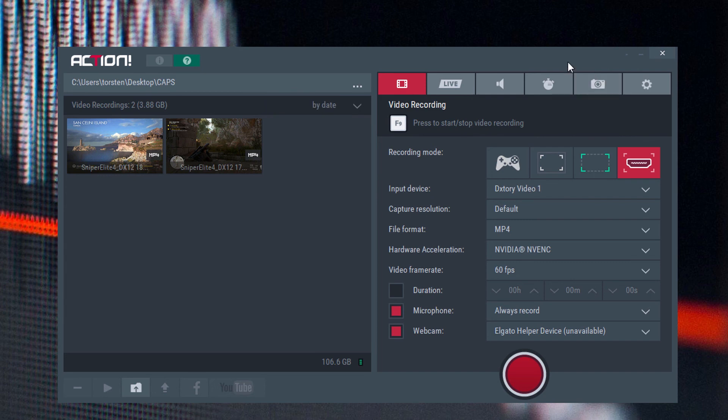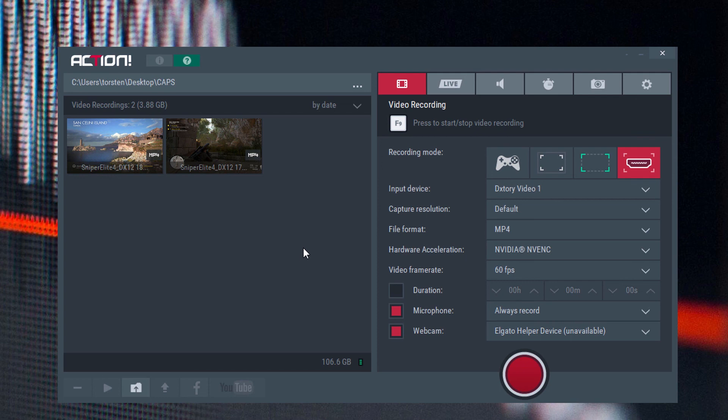This is Action from Mirillis. Let me know in the comments what you think about this software. Have you used it? Are you looking for a good game capture software? If not, give it a try and see what you think. Thanks for watching and please like the video if you enjoyed the review. Hopefully I'll catch you soon. Bye for now.